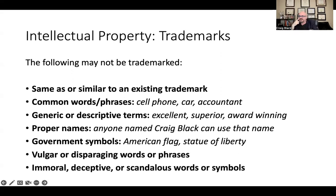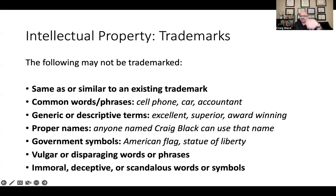Generic or descriptive terms like 'excellent,' 'superior,' or 'award-winning' cannot be trademarked. A company putting out a product called 'Superior Cell Phone 1.0' won't get a trademark because 'superior' is generic and 'cell phone' is a common word. Nothing descriptive, nothing common — it's not going to be protected by trademark law.